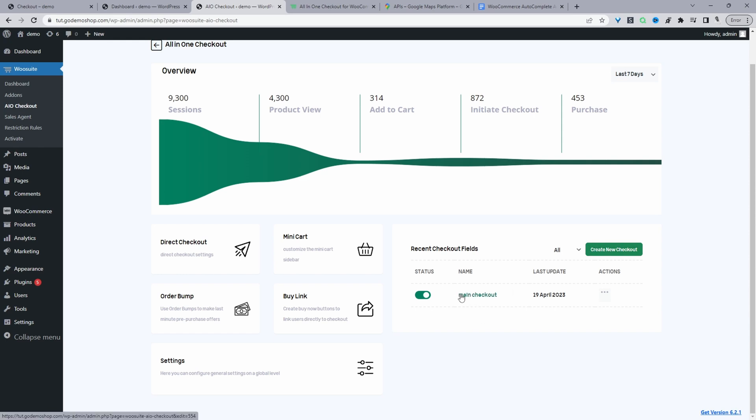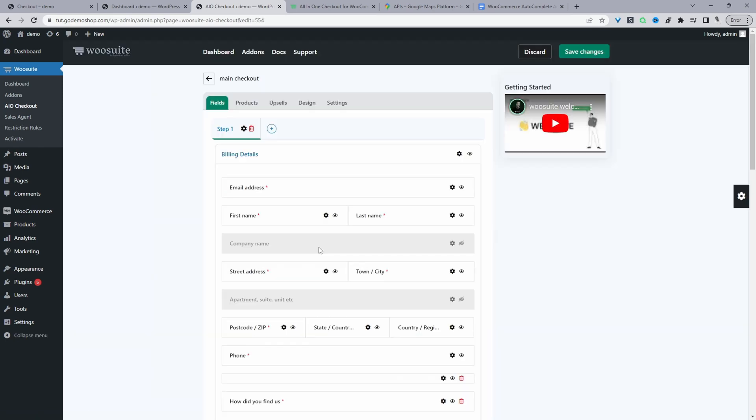So we'll just click create new checkout. Since I've already got one created, I'm going to click on this one here. So just a quick overview of what's going on here.